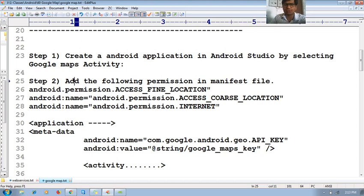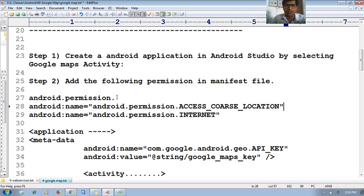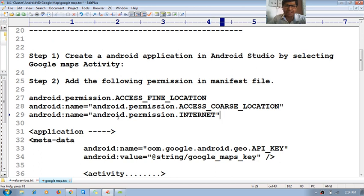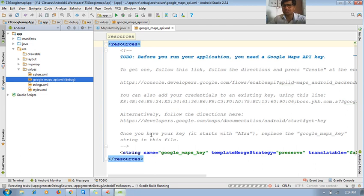To work with Google Maps we need to add permissions in the manifest file. The permissions needed are: android.permission.ACCESS_FINE_LOCATION, android.permission.ACCESS_COARSE_LOCATION, and android.permission.INTERNET.